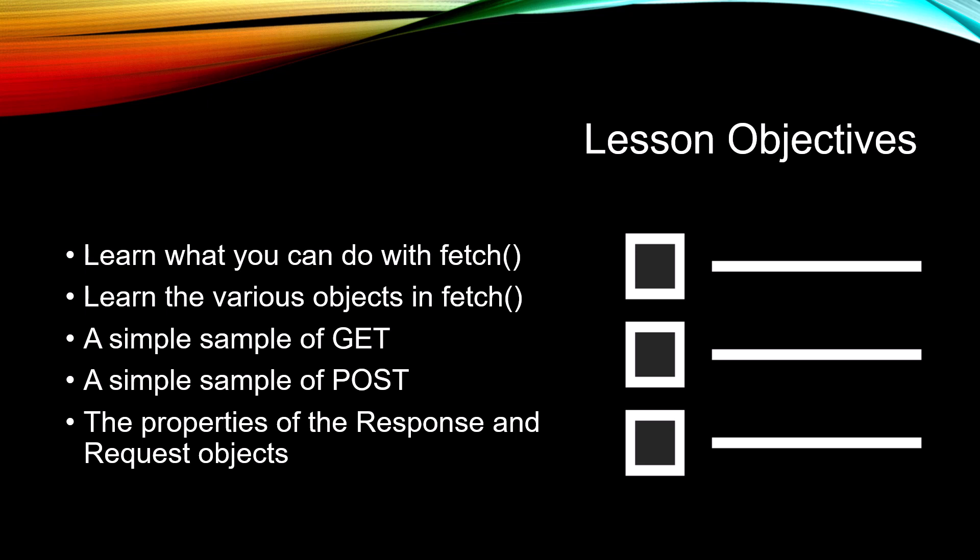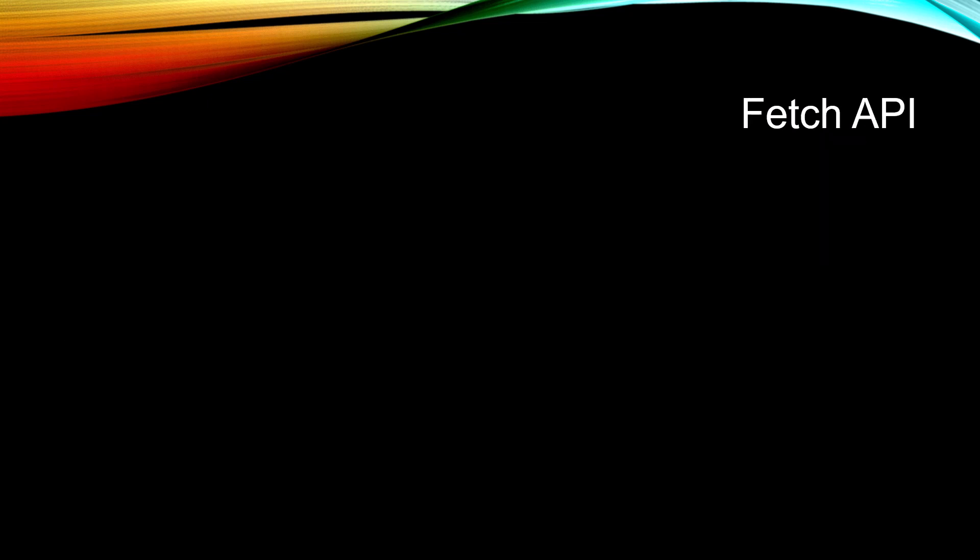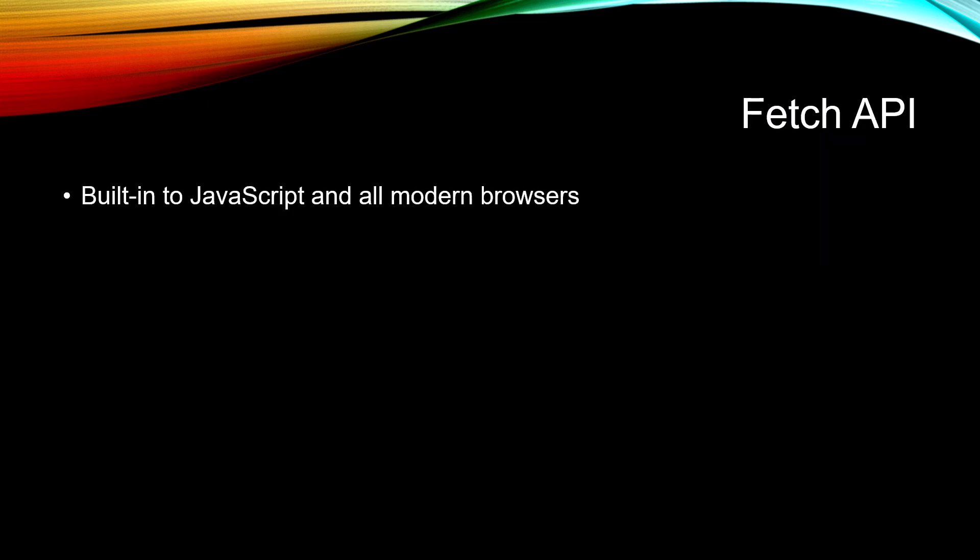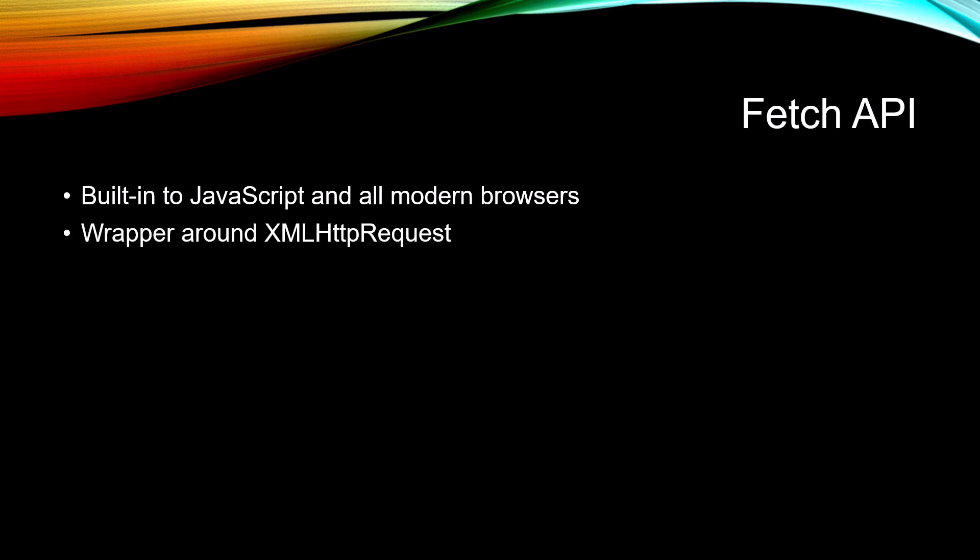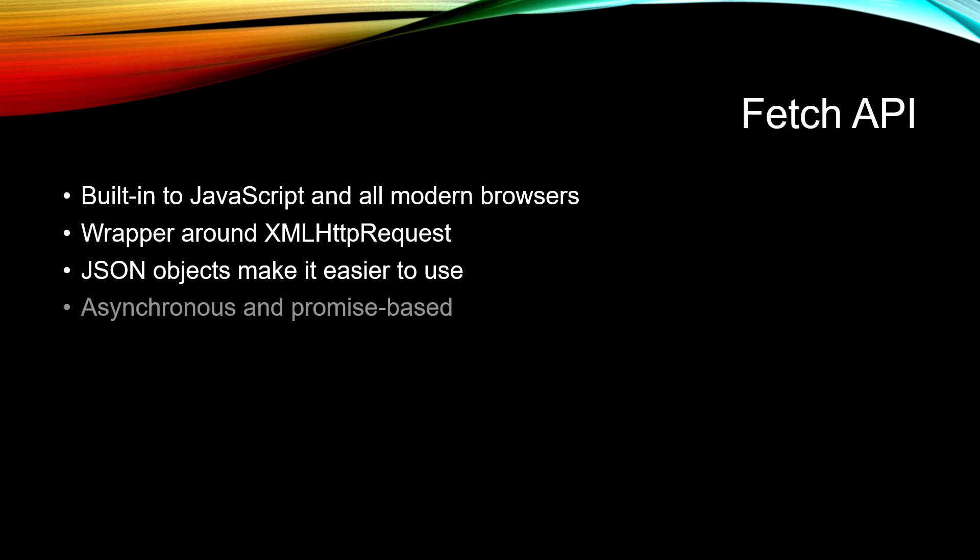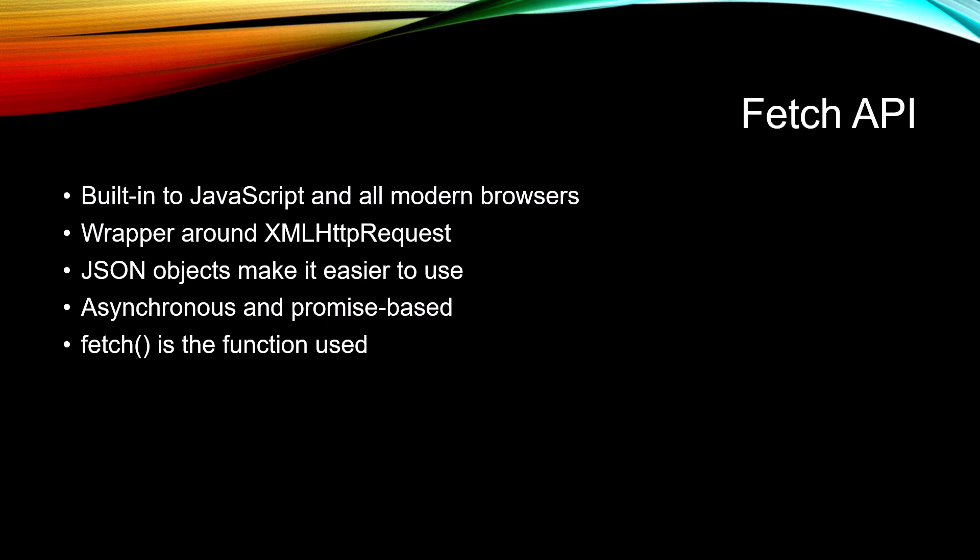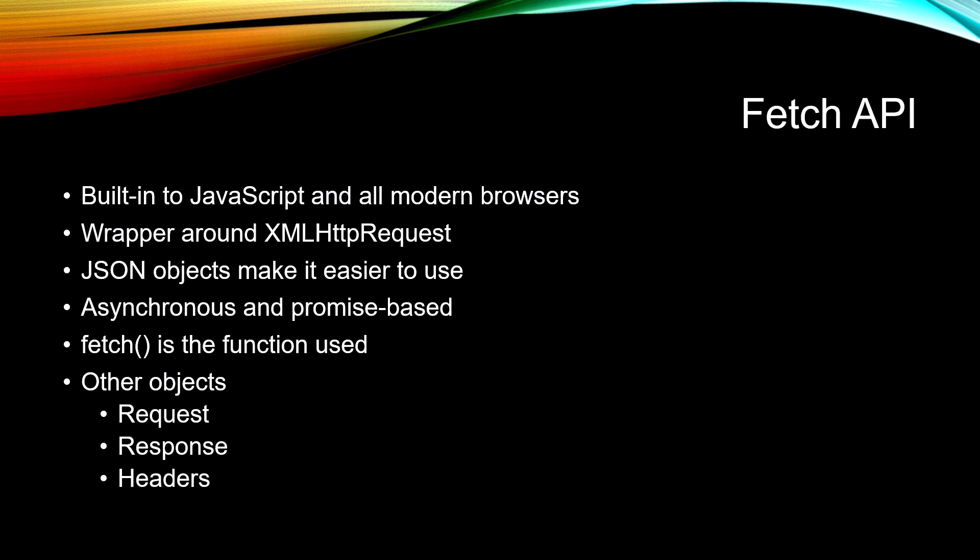The Fetch API is built into JavaScript and all modern browsers. It's simply a wrapper around the XMLHttpRequest object, but it uses JSON objects to make it easier to use. It's asynchronous and promise-based. Fetch is the function that is used. There are other objects that we're going to learn about: request, response, and headers.